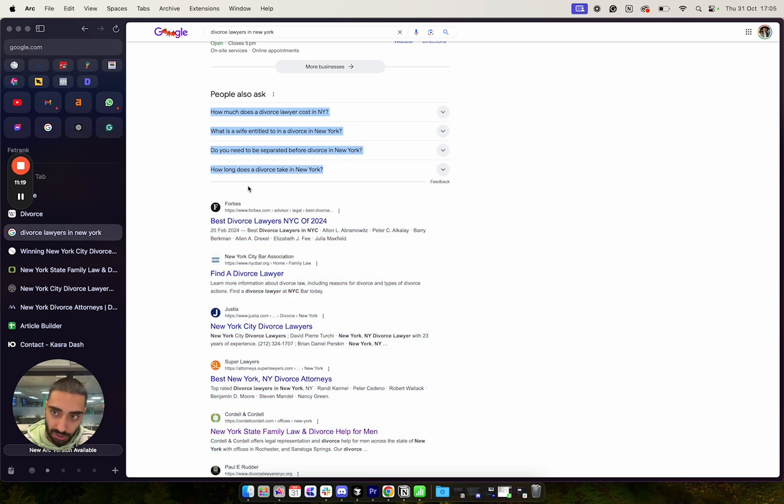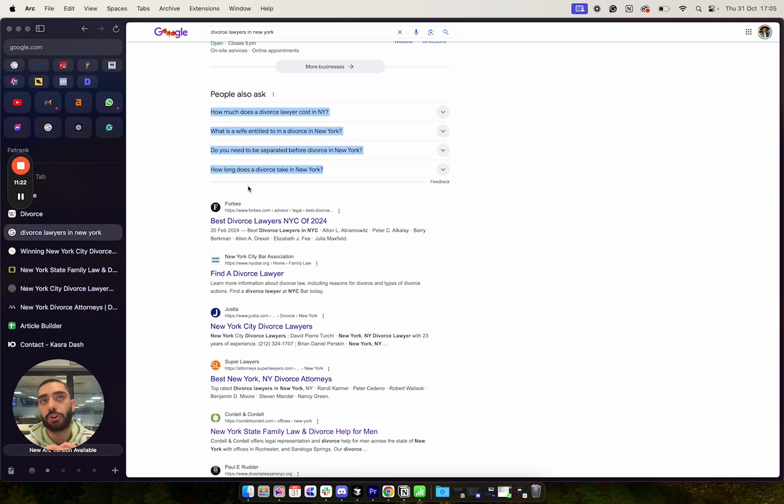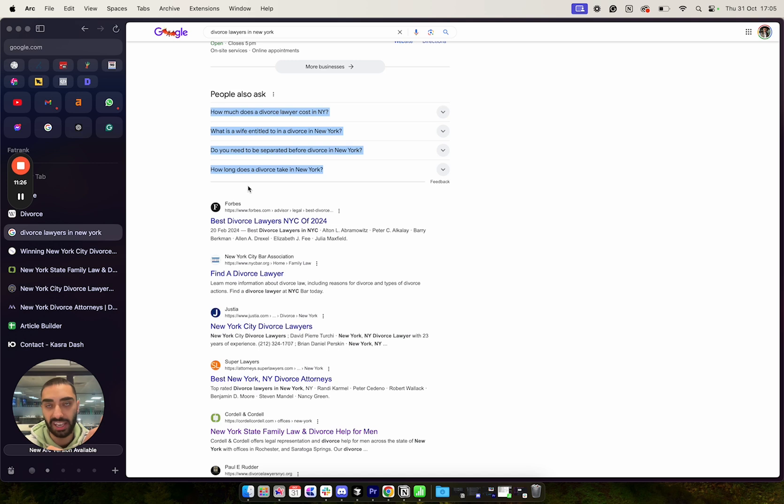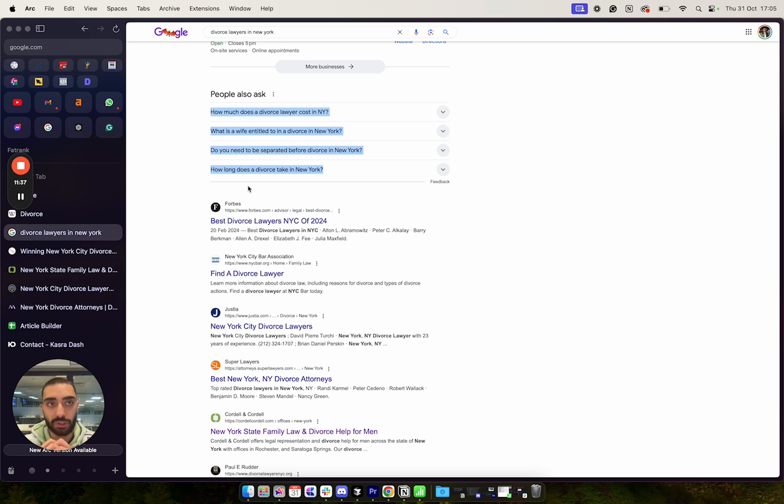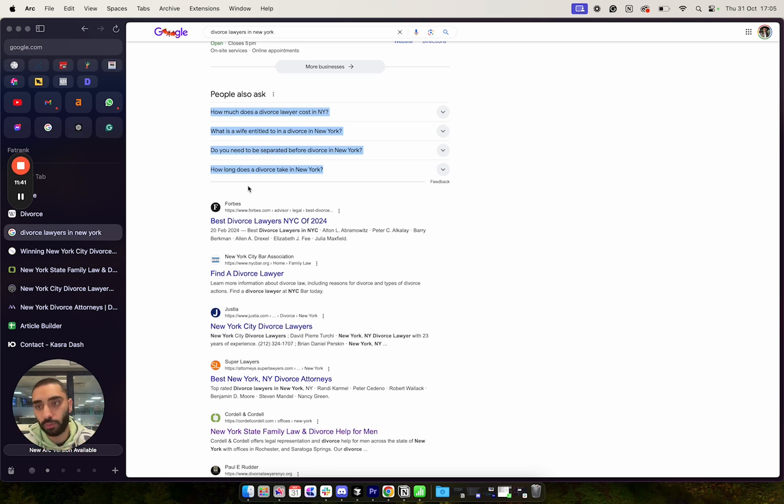Now, the difficult part is, or the time-consuming part to all of this, is that you need to do this page by page. So if you've got, let's say, 60 pages that you care about ranking, when it comes to actually SEO ranking them, you're going to need to do this 60 times. And it's a little bit of a manual process, but if you've got staff, for example, you can obviously speed this up. So that's what I would recommend.